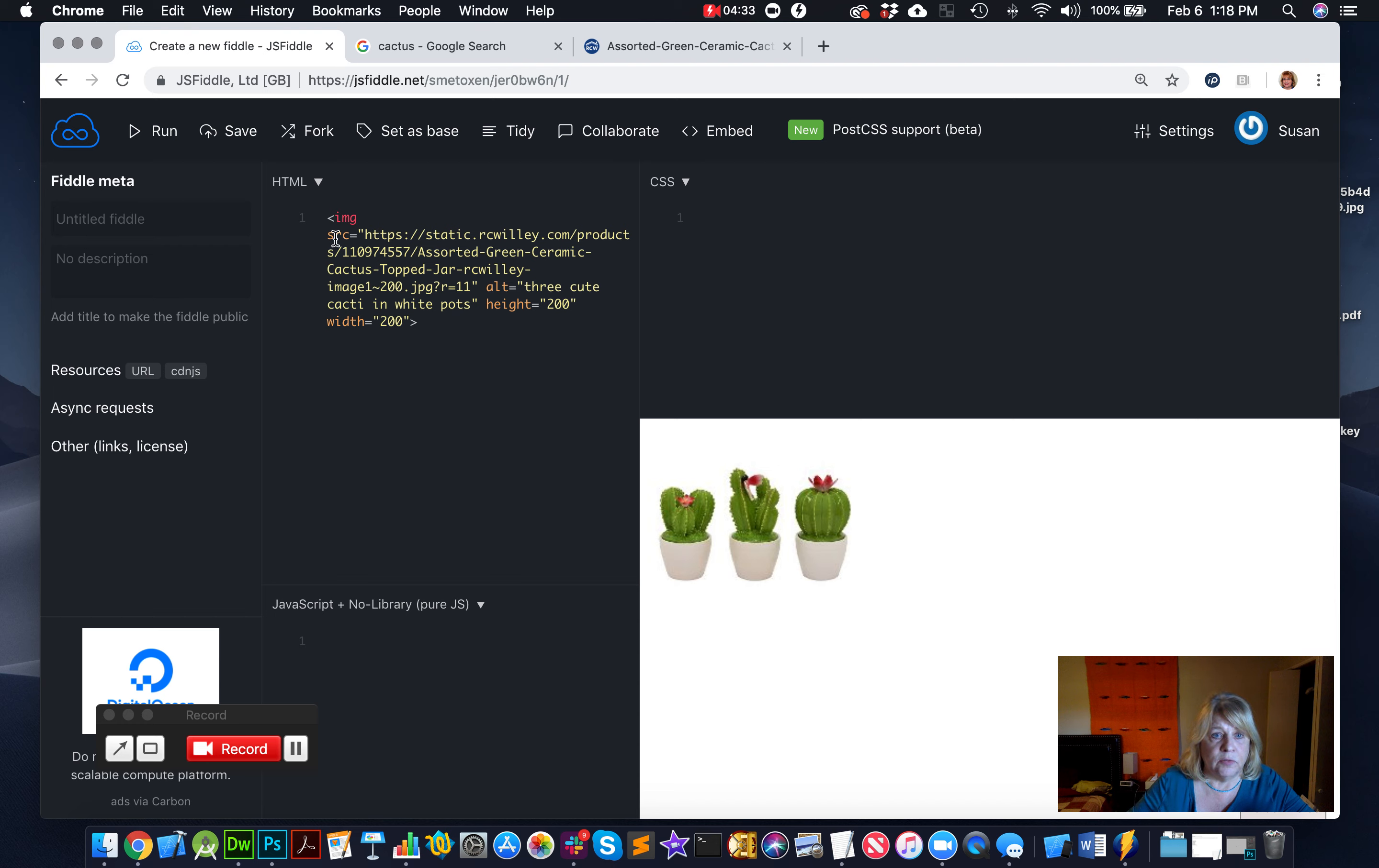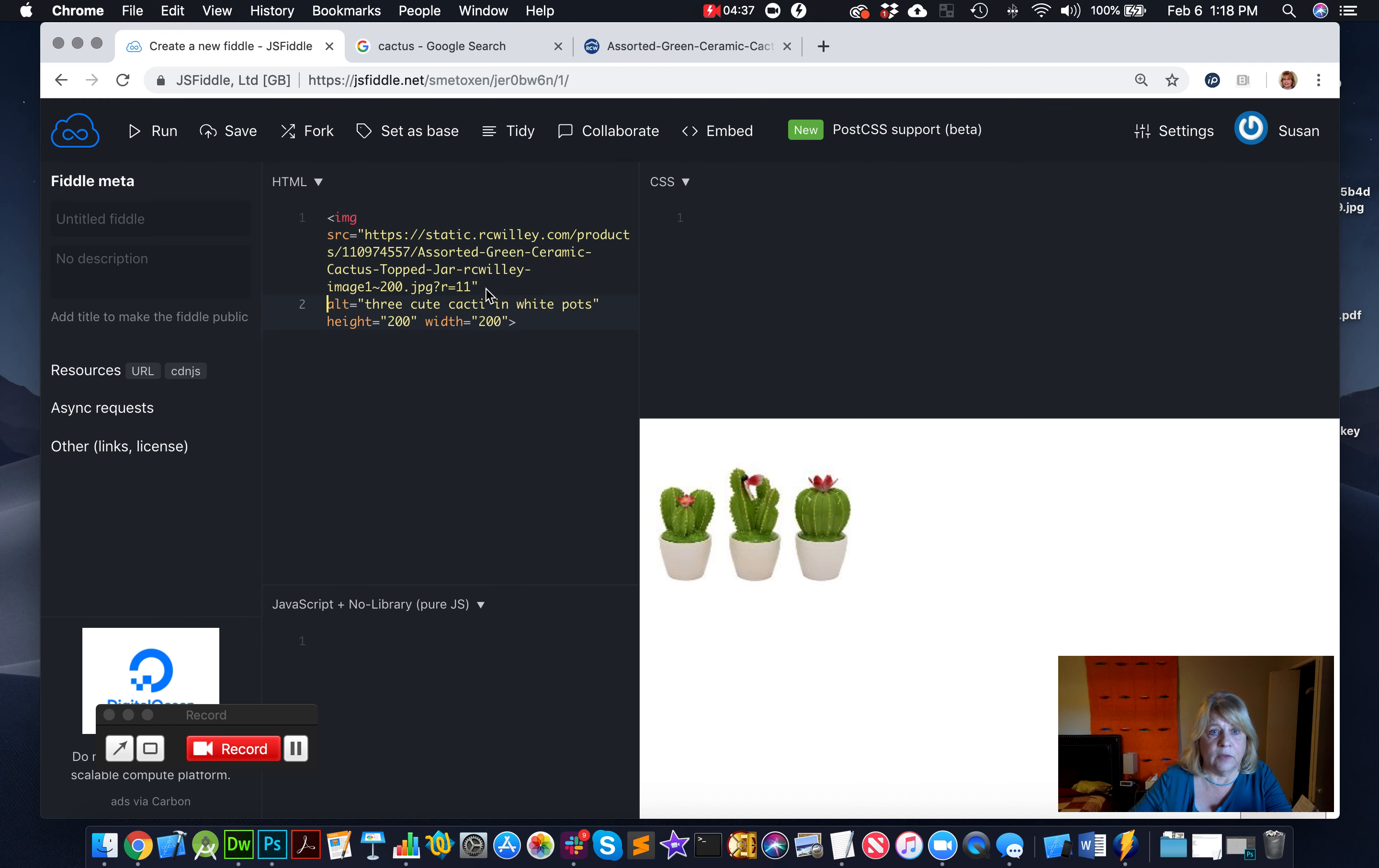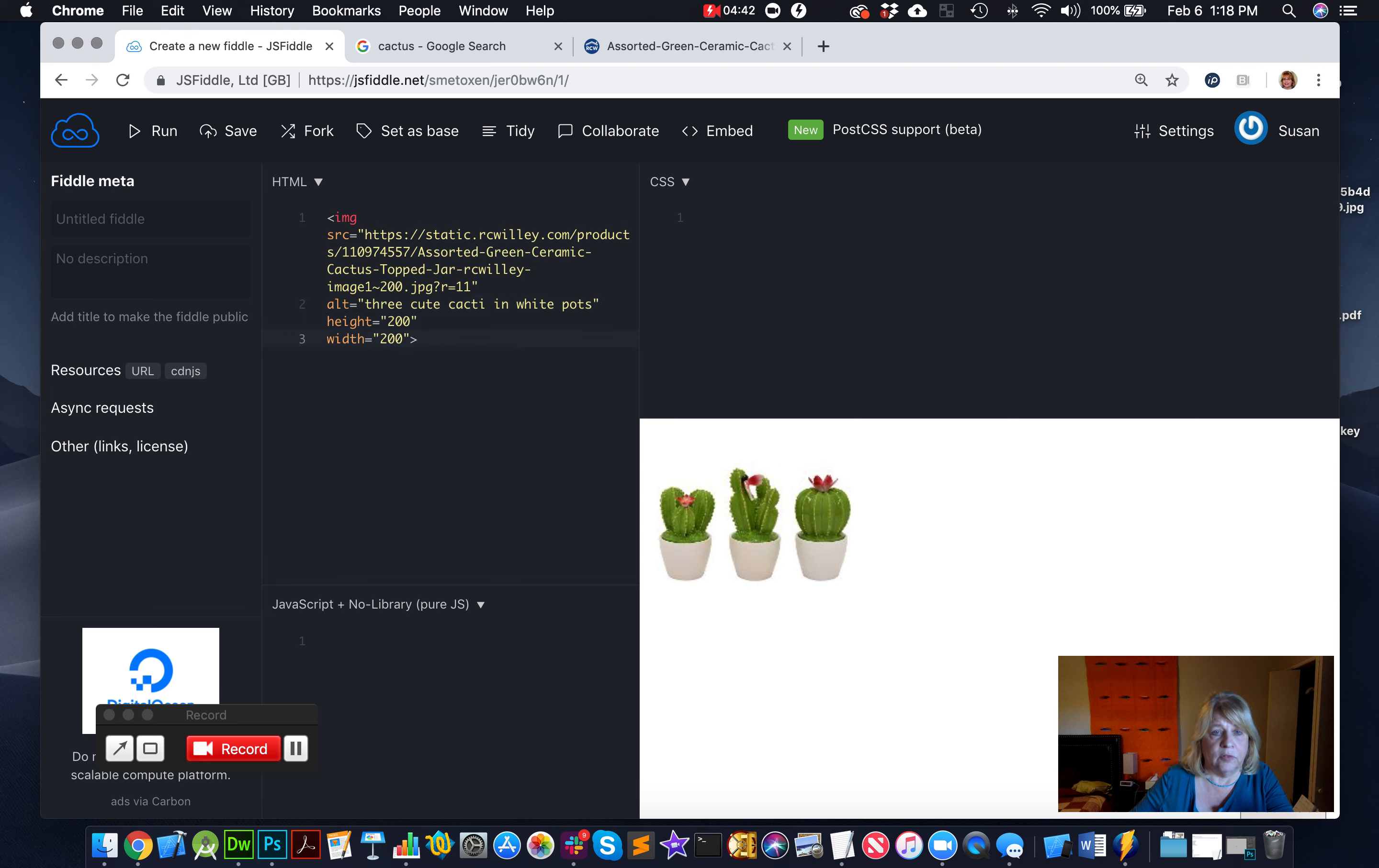Just to review, you need four attributes. The first one is the source. The second one is the alt. And then you need a height. And you need a width. And those are the four attributes that you need every time you put an image in a website.